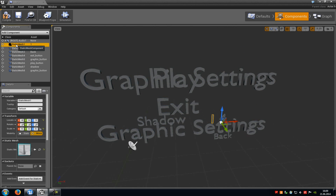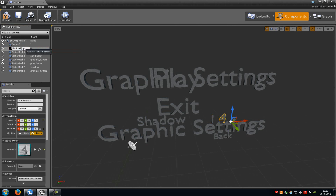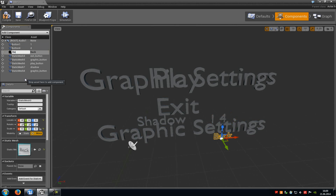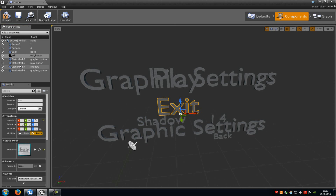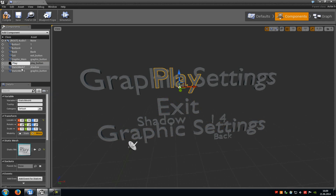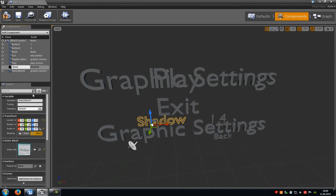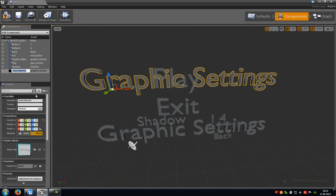Now we have to rename the static meshes. The first static mesh is called button one, the second is button four, then back, then exit, then graphic main, then play, and shadow. And of course the second graphic button — I will name it graphic underscore two.